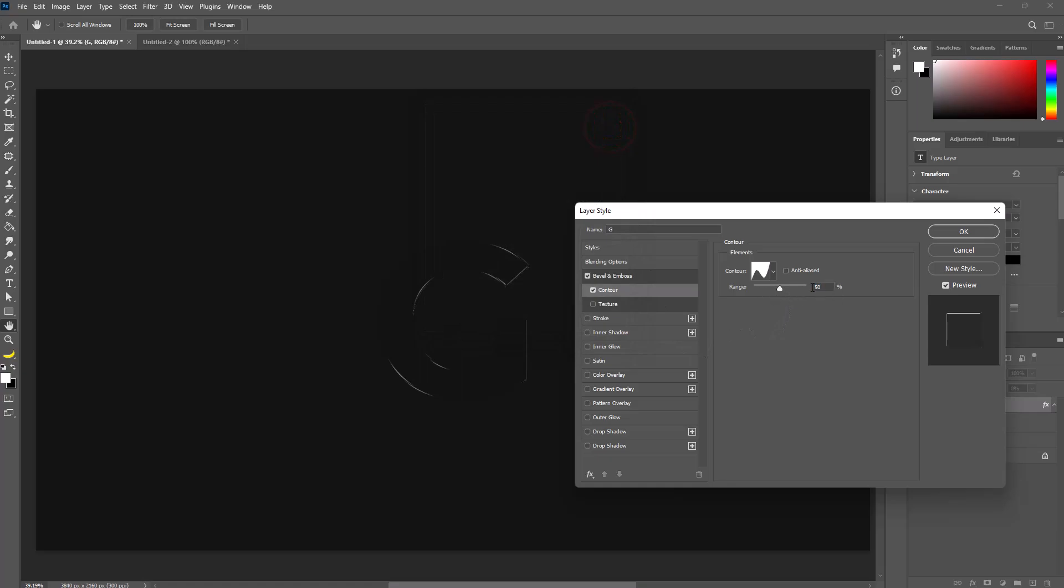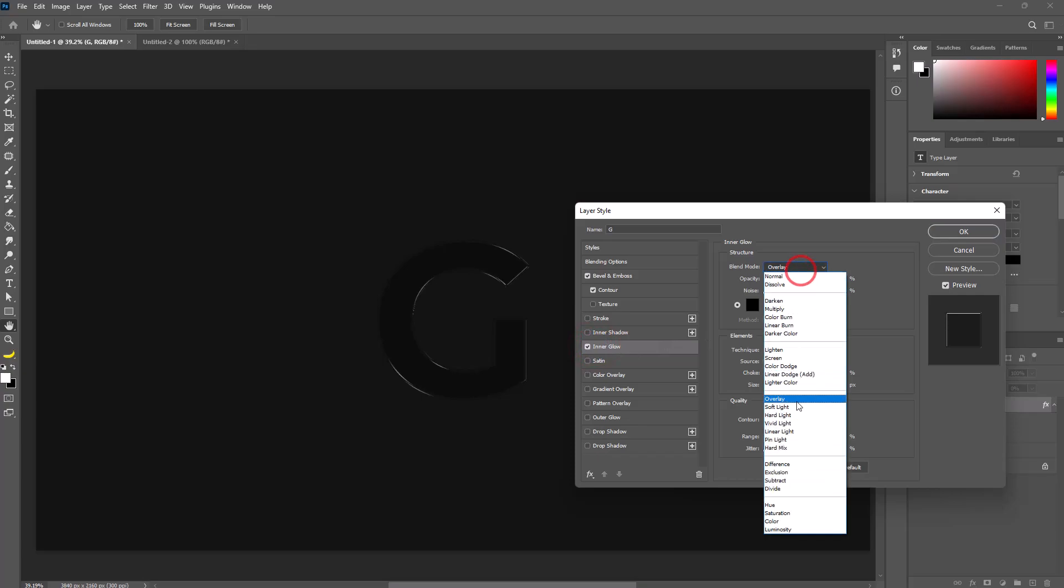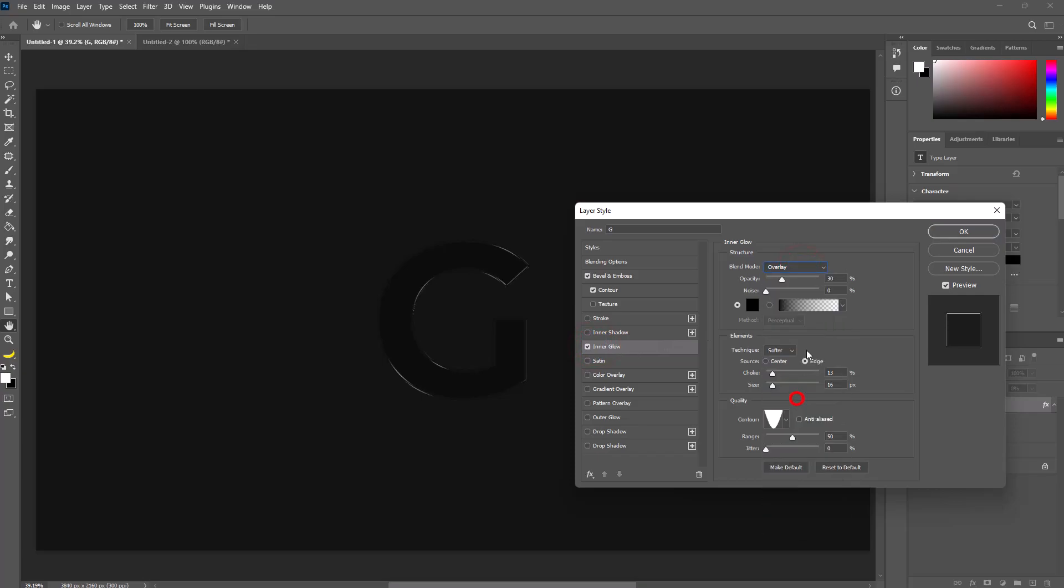Set range to 50% and select inner glow. Set blend mode to overlay, opacity to 30%, and noise to 0. Change color to black and technique to softer. Set source to edge.